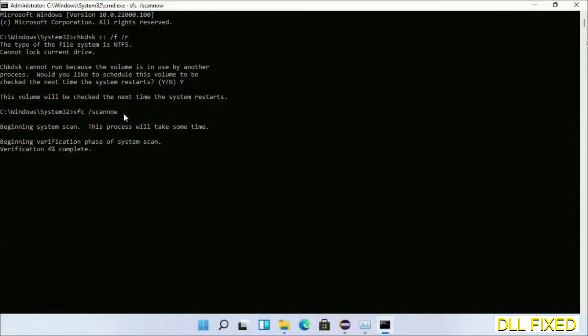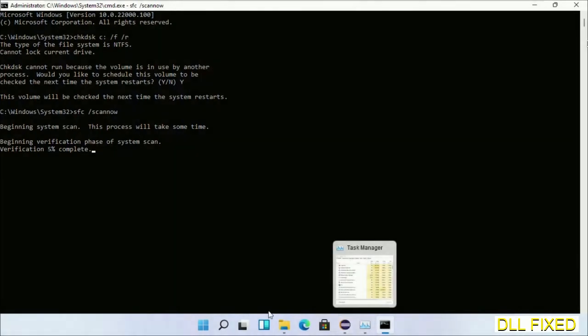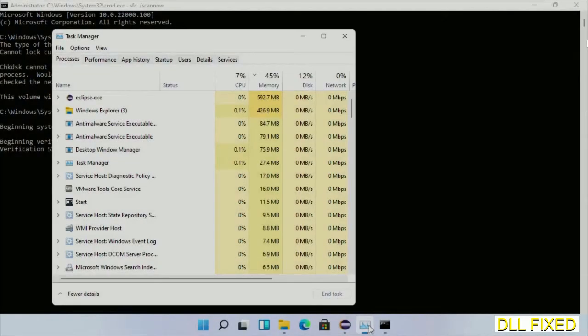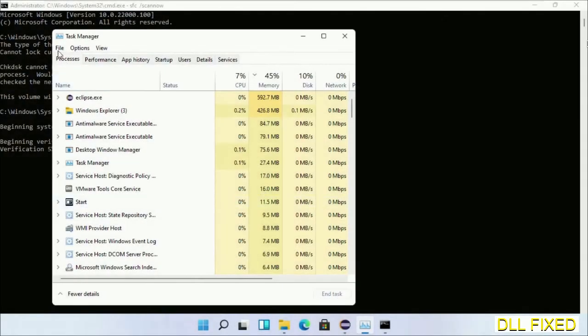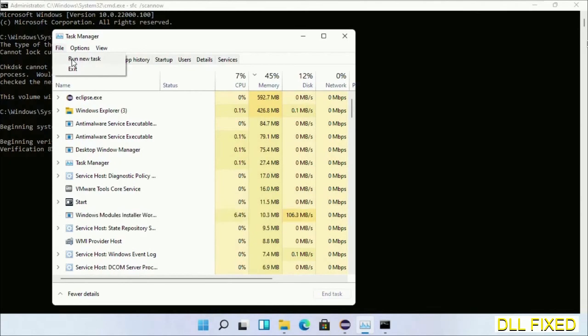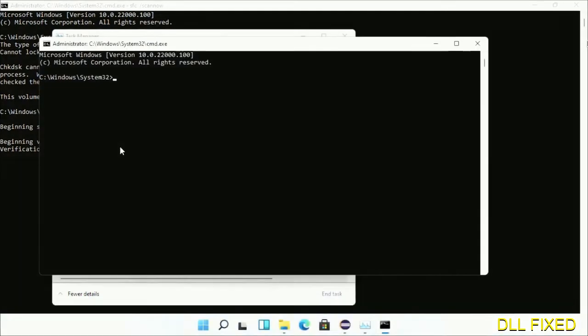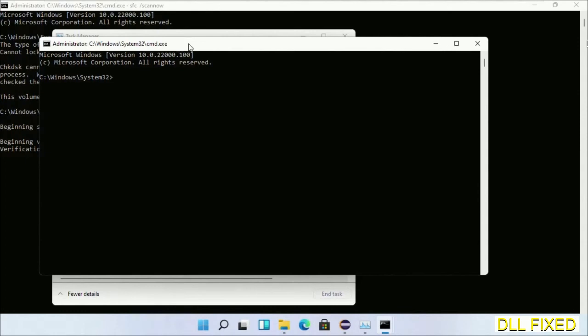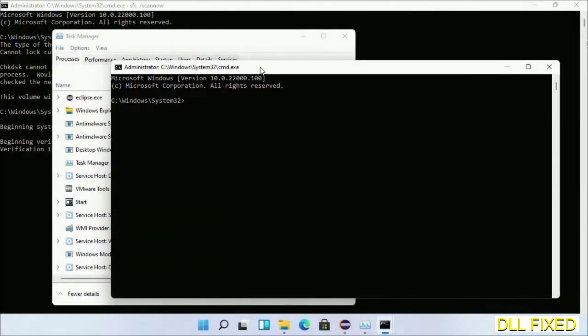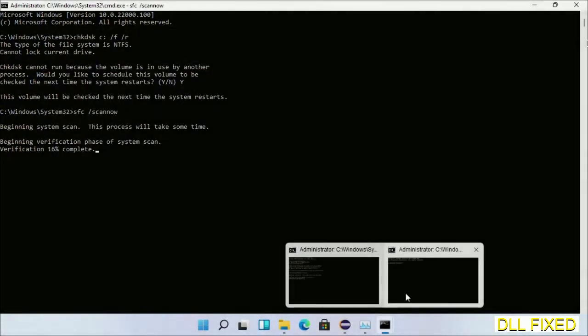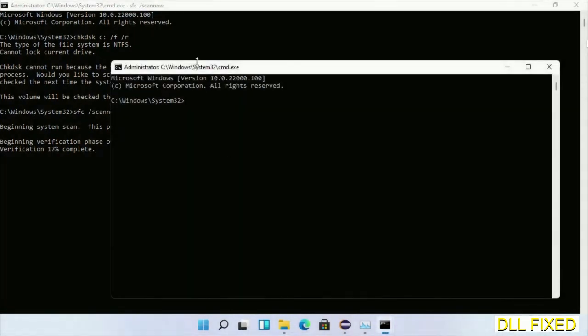Now while this is running in the background, we'll open a new command prompt from Task Manager. Just click this and click OK. Now keep this window side by side.